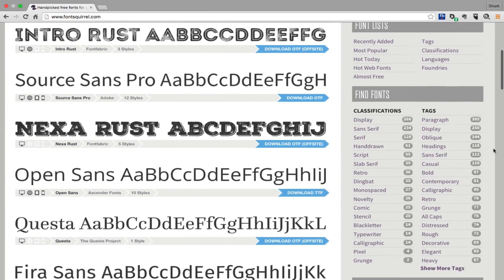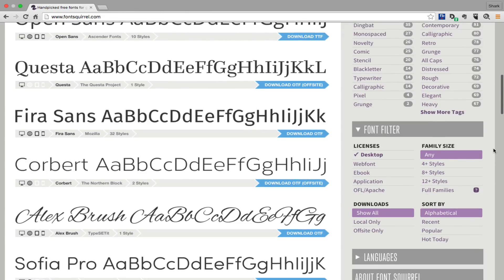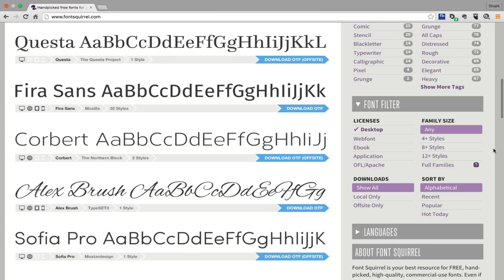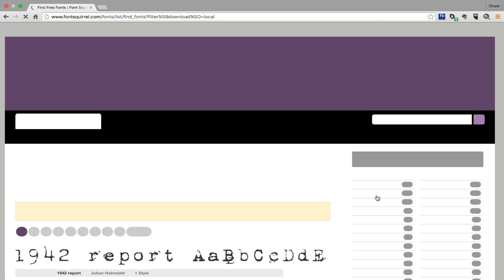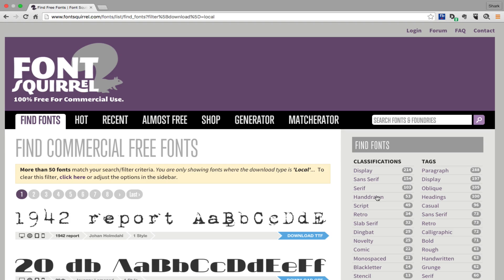As you can see here, there are tons of ways to search through Font Squirrel, but I usually like to start by isolating those results to local only, which you can do by clicking here.